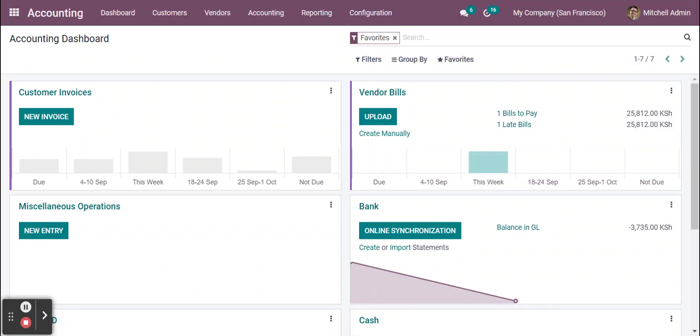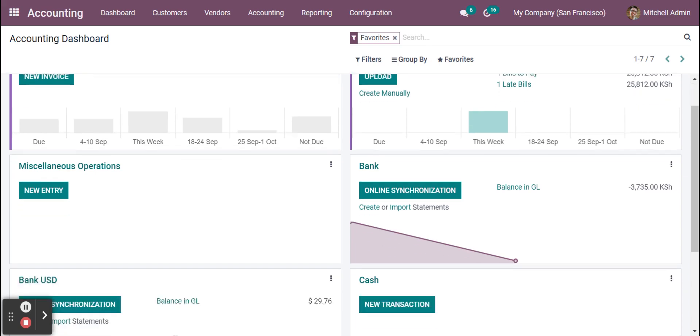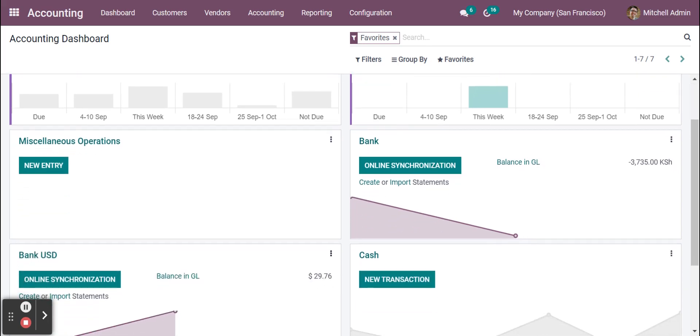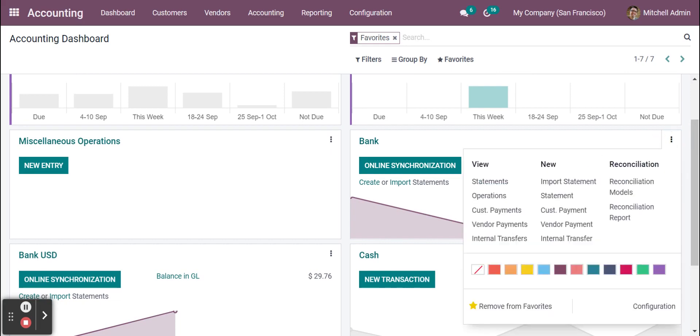Hello, in this video I'm going to show you how we can transfer money between banks, like internal transfer, but the banks consist of different currencies. One is in KSH and one is in USD. So here I am on my first bank. You can see the currency is on KSH.